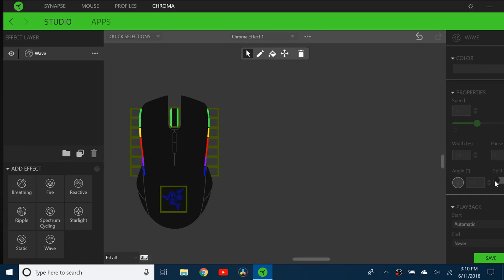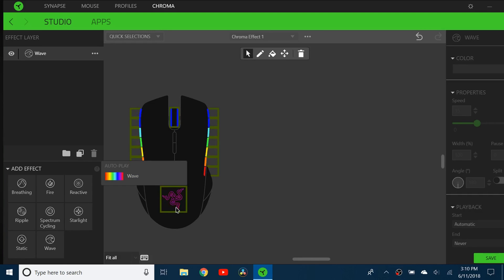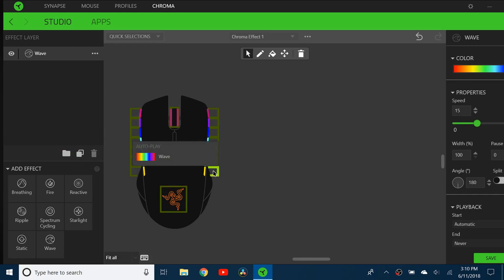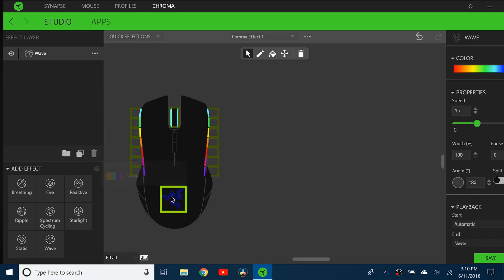If you want to have multiple effects on each part of the lighting, you can see each of these is one area, and then this is one area, and this is one area.